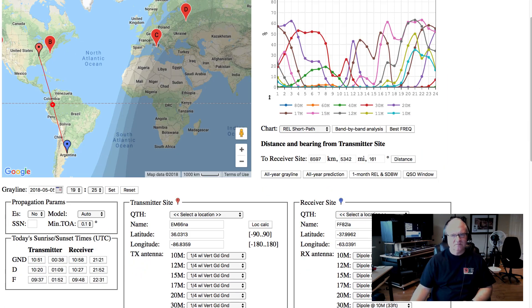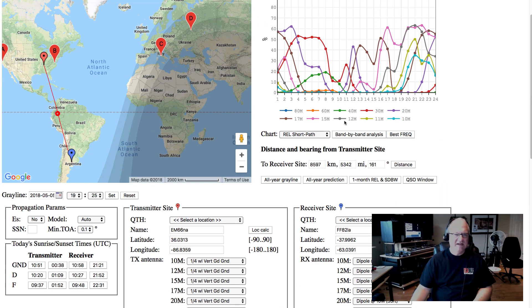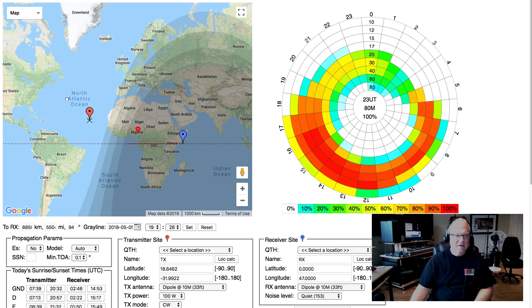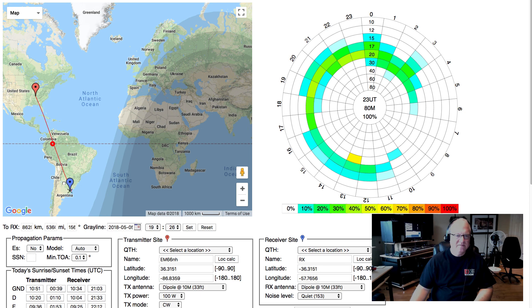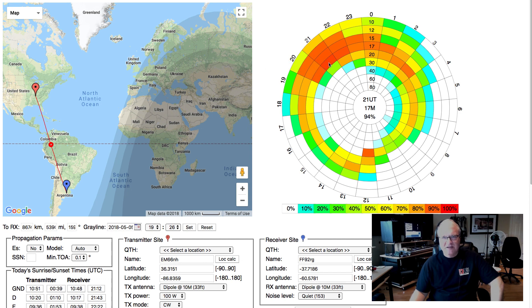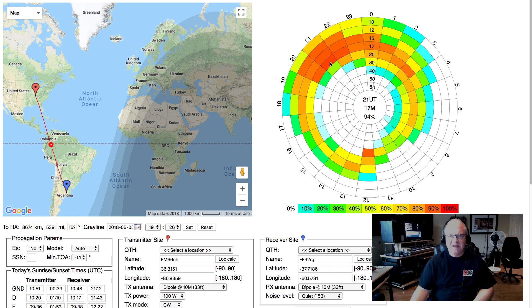One more thing I want to show you before we go: the 24-hour prediction wheel. Let's click on the 24-hour prediction wheel and move it back to Argentina. Take a look at the wheel — here's time of day, and here's by band. Right here on the 17-meter band, I have 94% reliability into Argentina at 2100 Zulu — so about 4 or 5 o'clock in the afternoon is a good time to use 17 meters to get into Argentina. You can see that the difference between the 17-meter band at 2100 hours and the 15-meter band is only 4% difference in reliability.